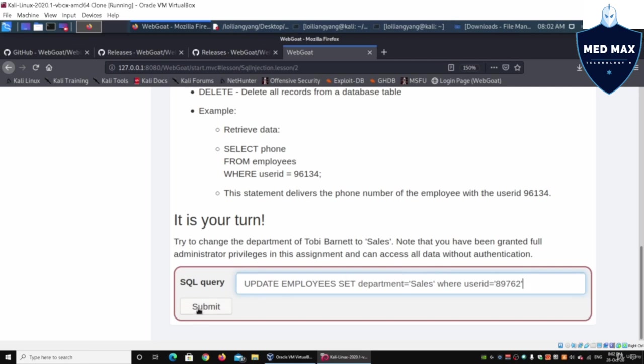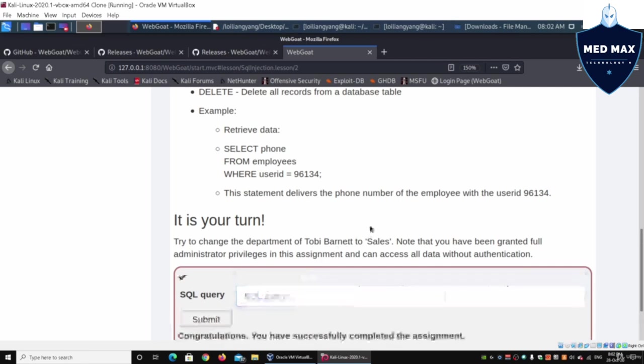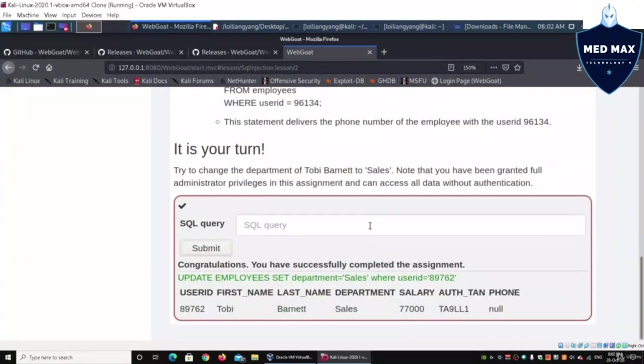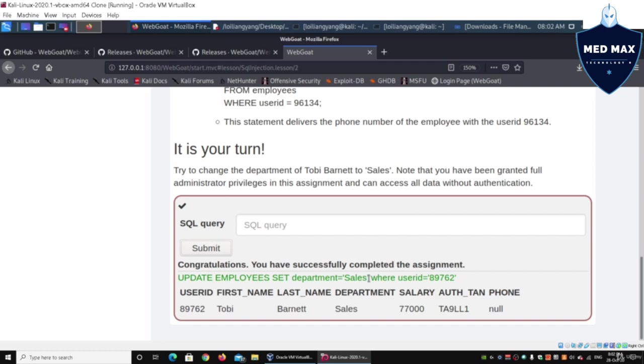Go ahead and click submit. Once you click submit, it will say you have successfully completed the assignment. This will immediately show us the information that has been updated to the department of the user. We can find out those details over here. We have updated the table.